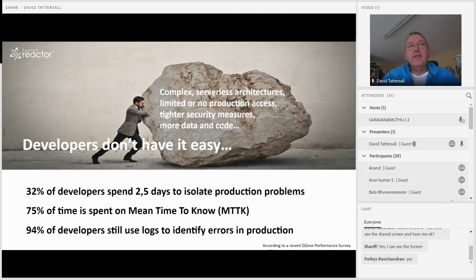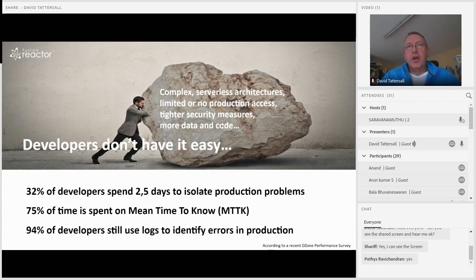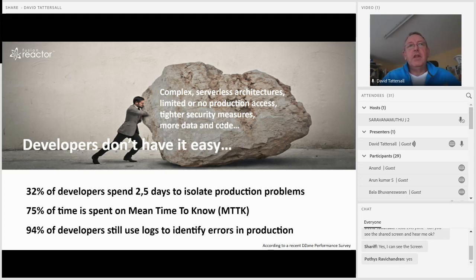They also found that 94% of developers are still using logs to identify errors in production — an amazingly high number. We're addressing that more now in Fusion Reactor by tying logs to trace and transaction information, so you can look into your logs and connect the dots to find out why something's going wrong.